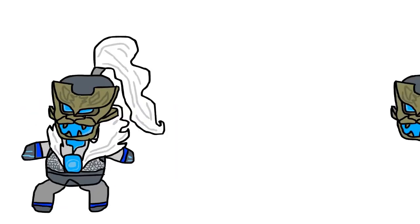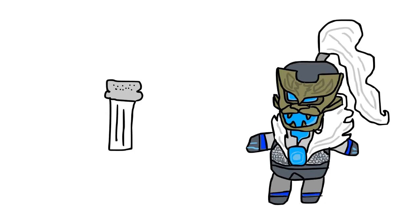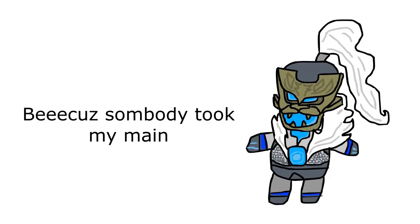Someone hit Genji, I leave the game. I'm salty because somebody took my main.